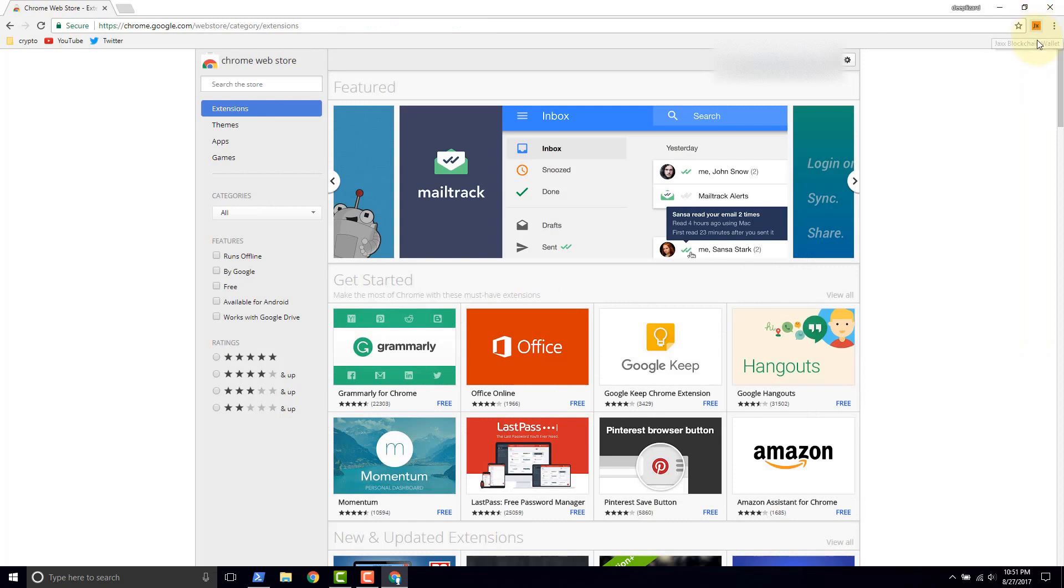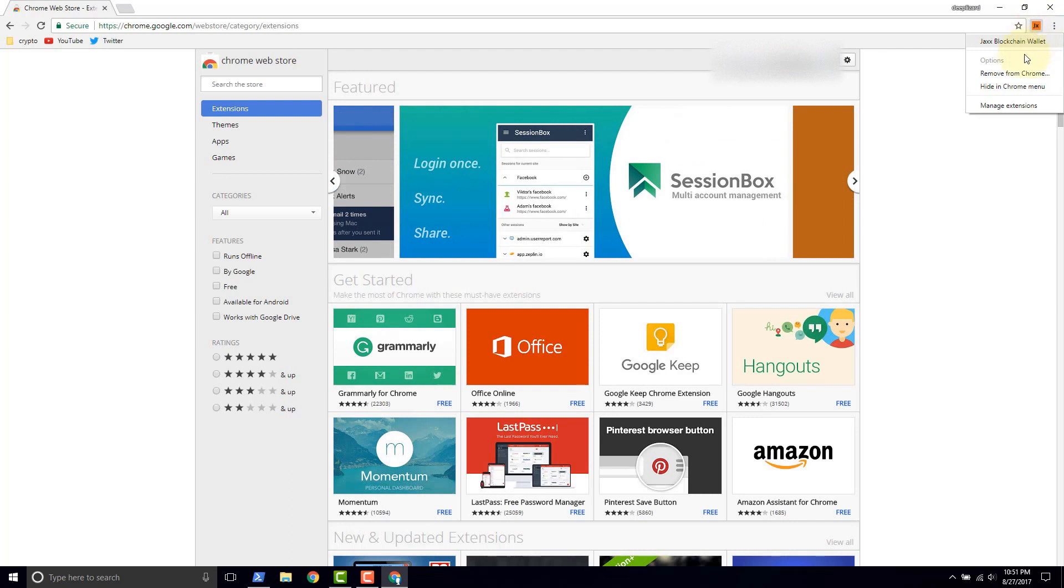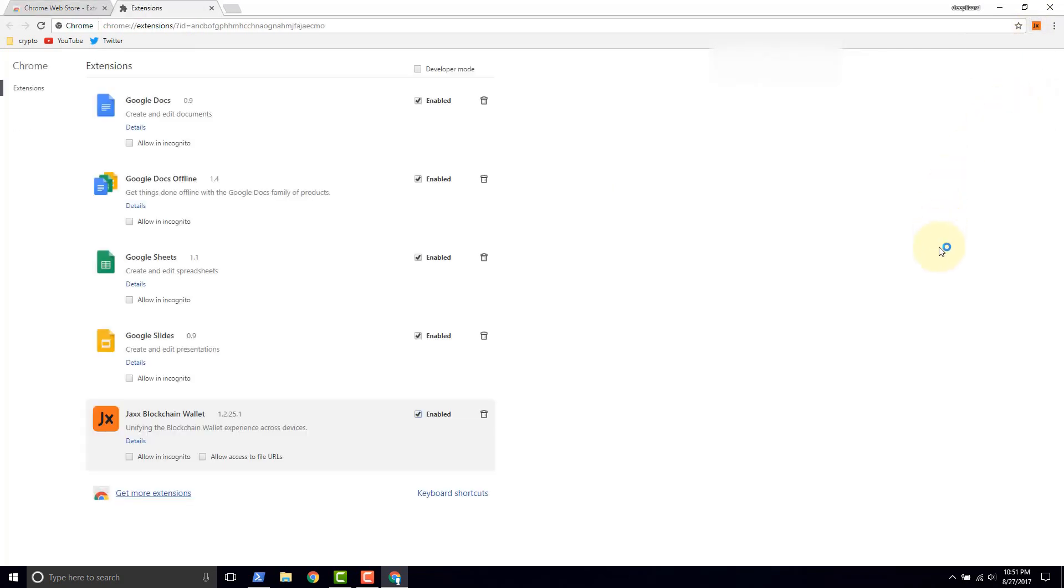check my other video where I went in depth into each one of these settings. Now, if you want to remove this extension, you just hover over the icon, you right click and you say manage extensions.